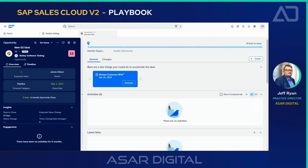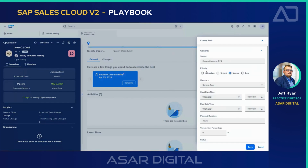Now when I come to my opportunity overview screen, I'm going to see there are a few things I need to do to accelerate the deal. This is where the power of your playbook actually comes in. You can set up flexible routing rules so that your reps are guided on what to do to proceed the deal into the next sales cycle. In this case, we have to review the customer RFQ, so I'll go ahead and hit schedule — and using the fast reaction inside v2, I just clicked the button and created a task right from here.